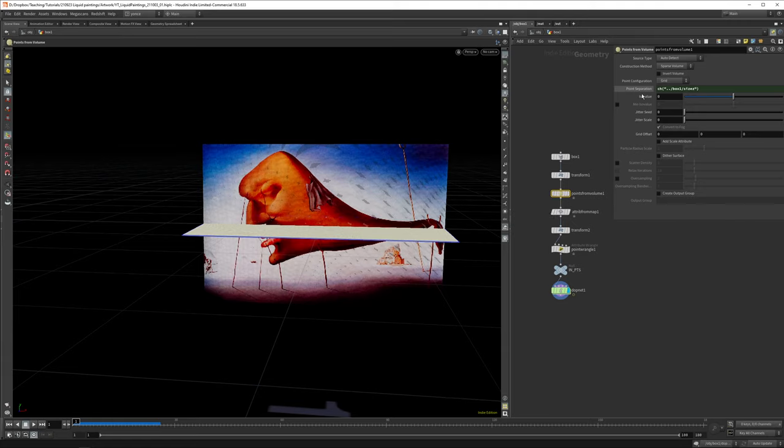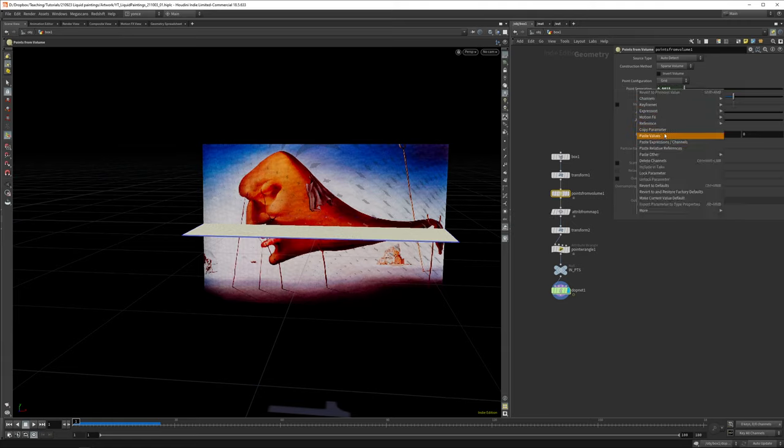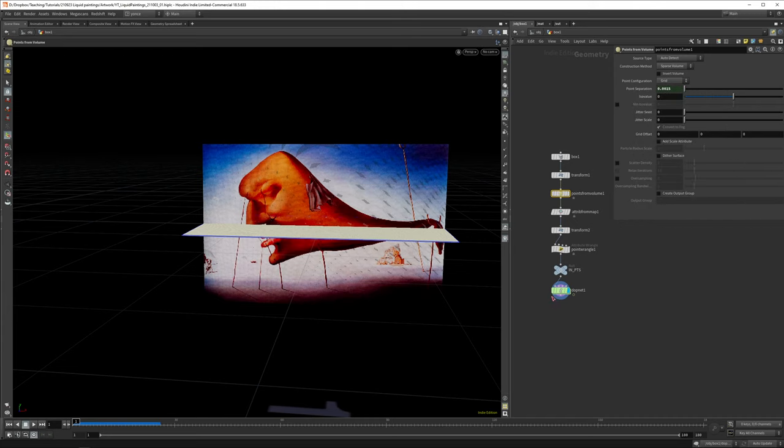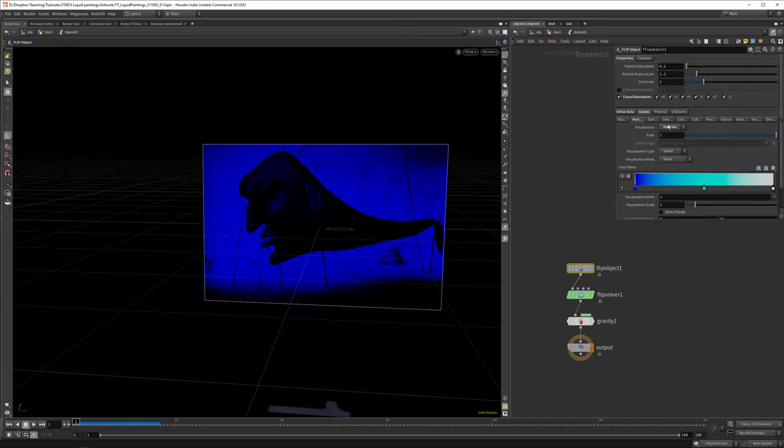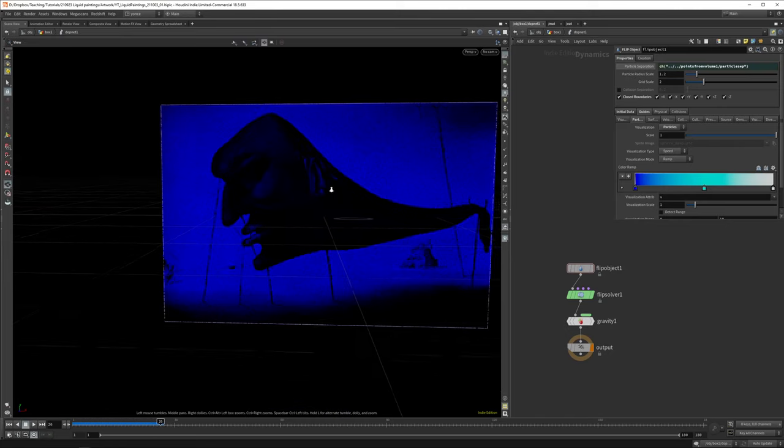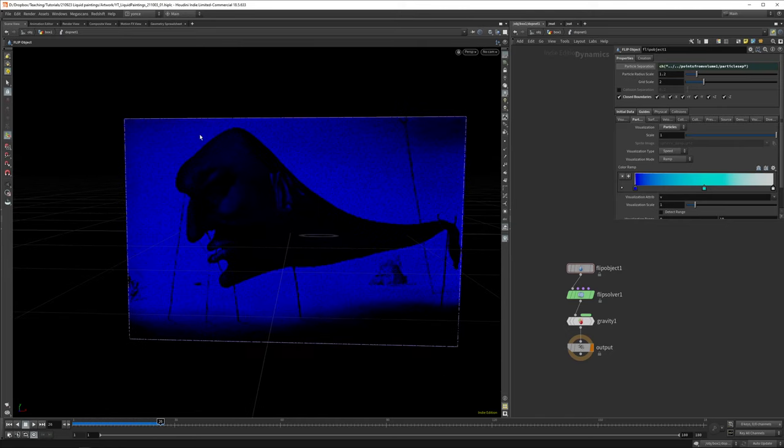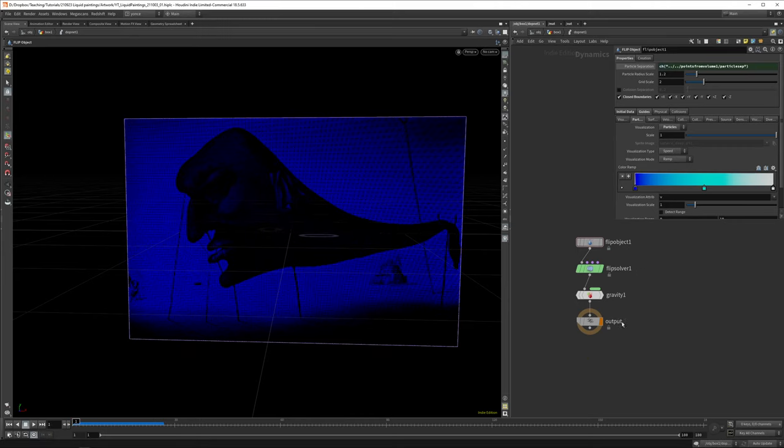In the points from volume we defined how far apart we want the particles to be, so we can just copy this parameter again, paste it relative reference. If we simulate now, not much is happening because they all have the same density, so they'll just be stuck in this box without any variation.